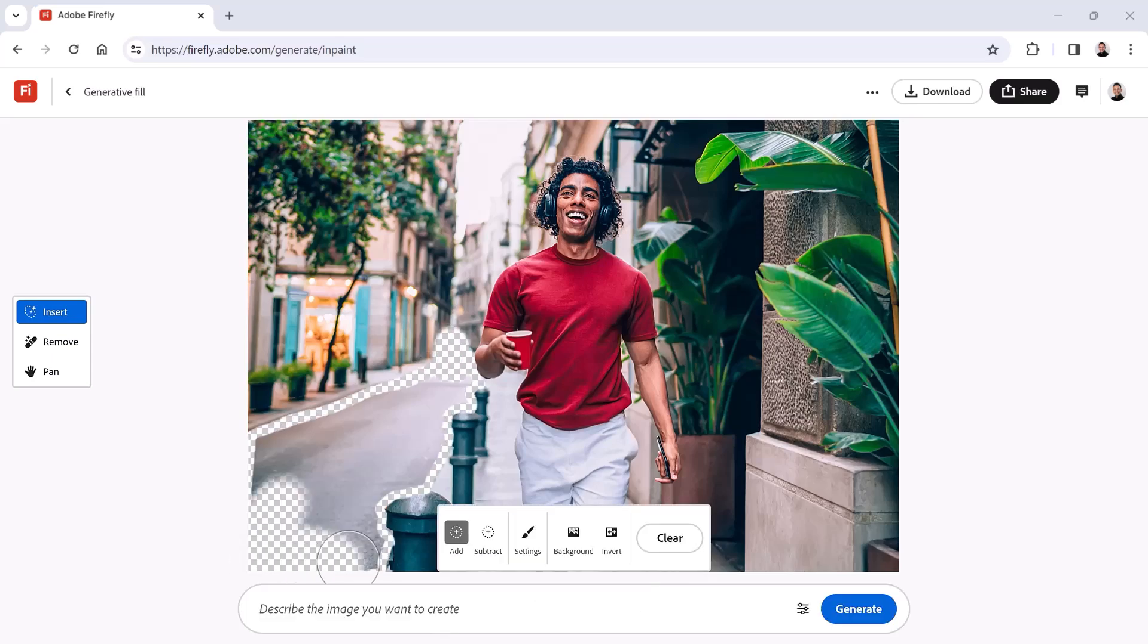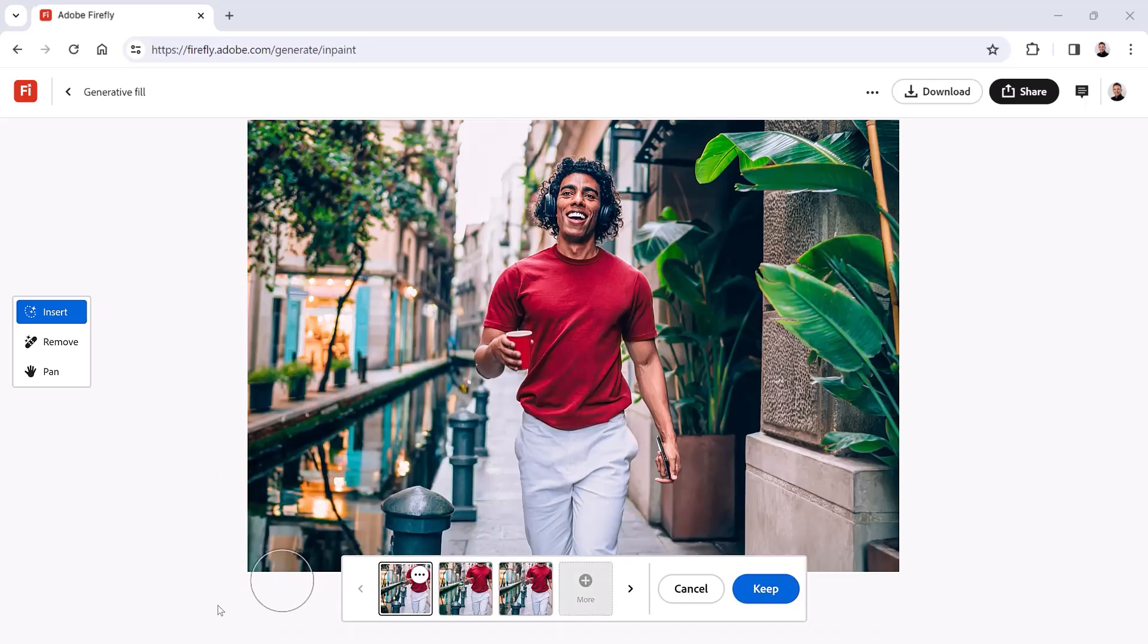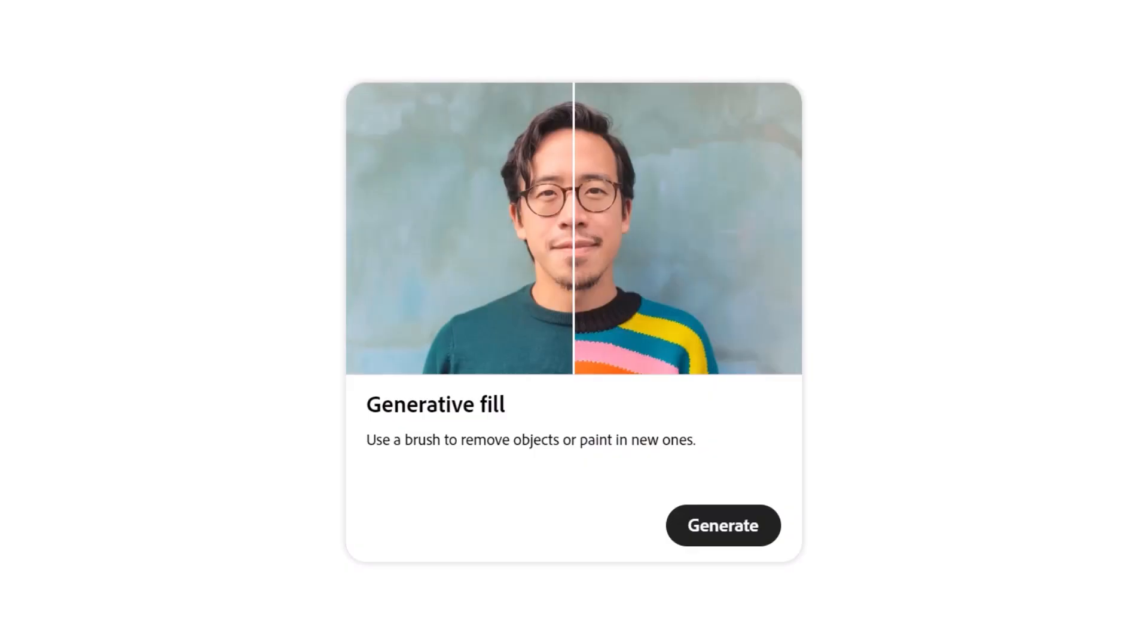Whether editing a photo or an illustration, you can use Generative Fill to add content by typing a simple prompt. My name is Jesus Ramirez. In the next few minutes, I'll show you how to add content to an image with Generative Fill in Adobe Firefly.